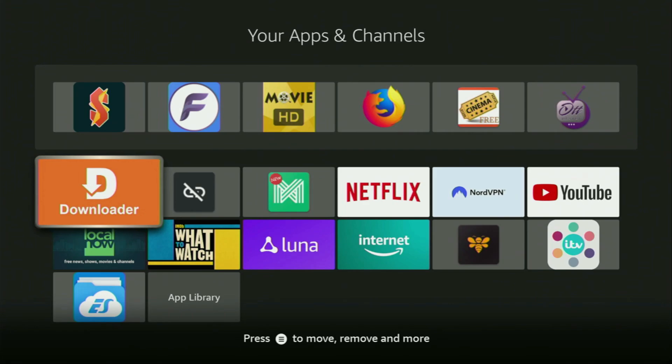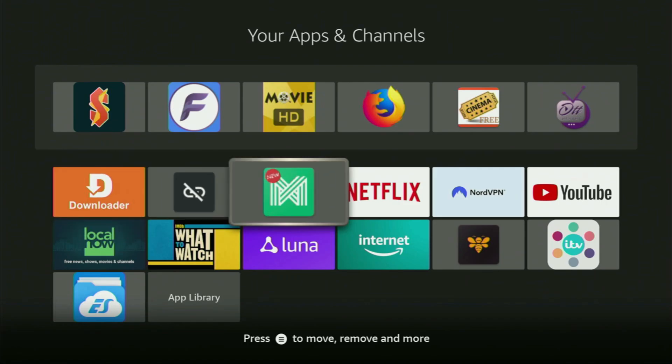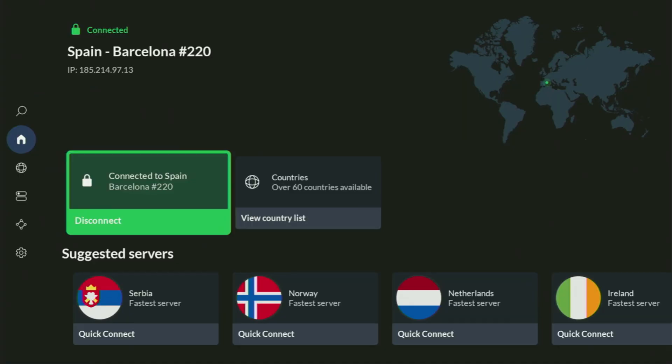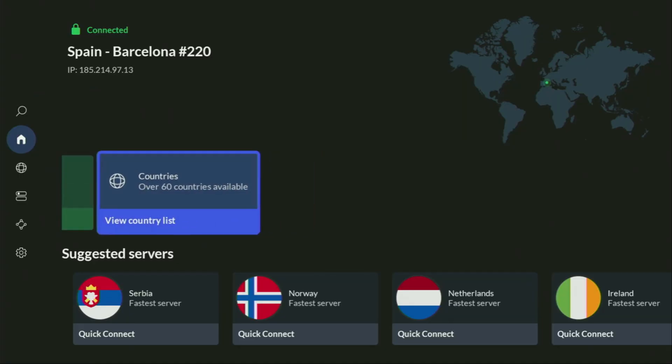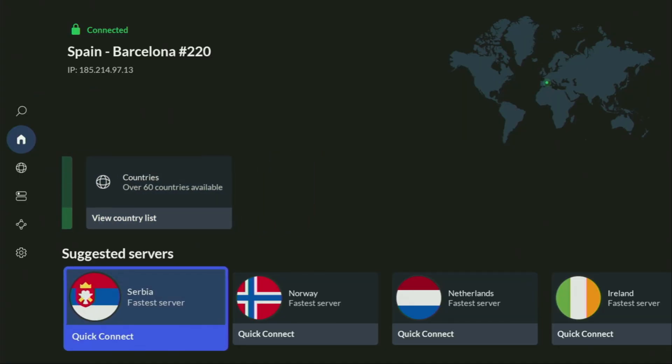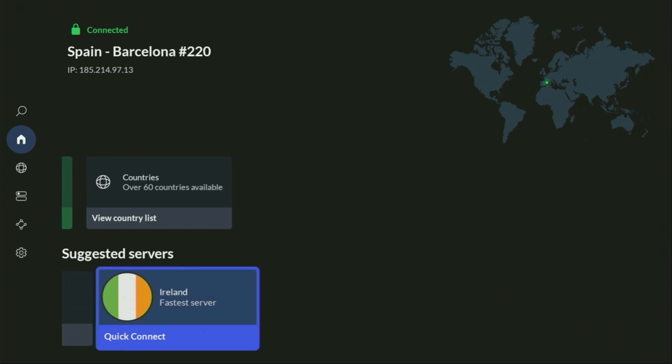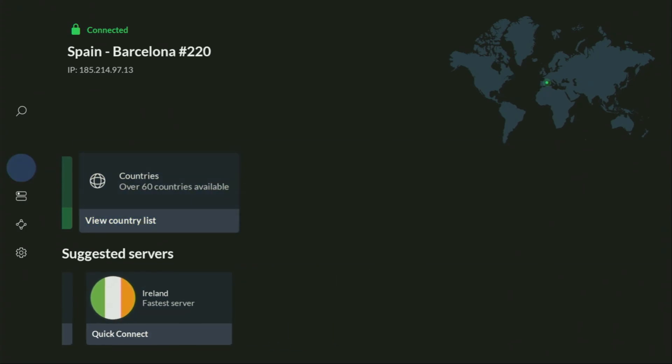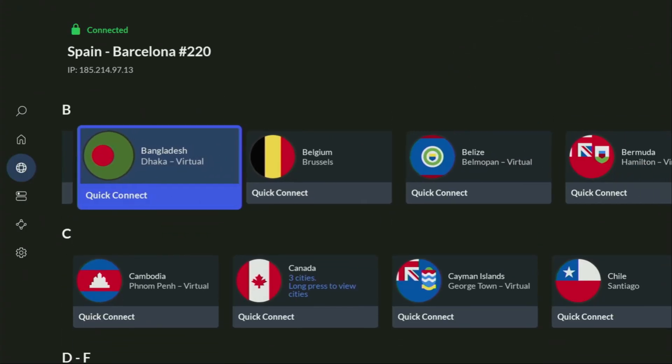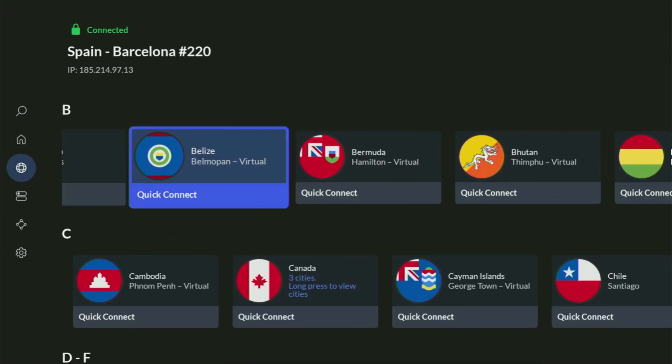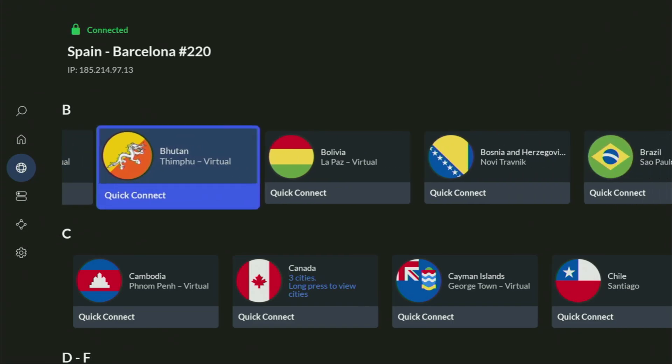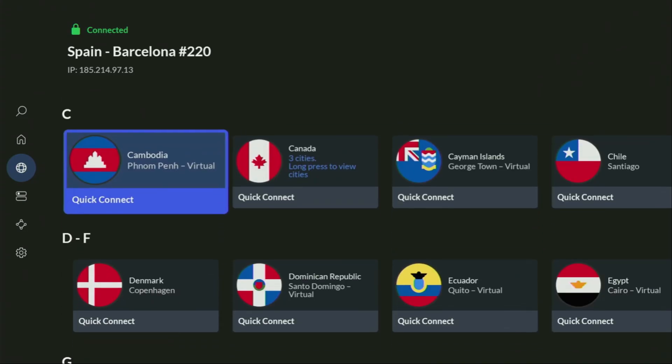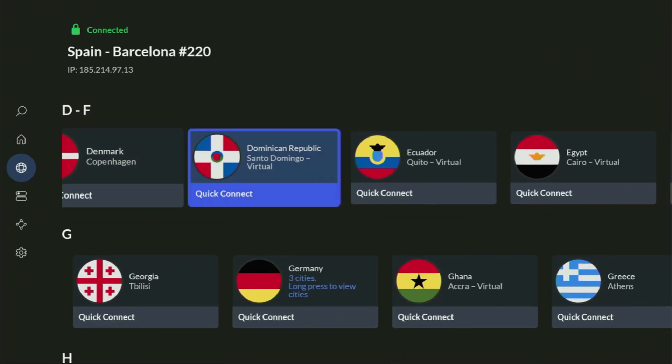But before actually using downloader, there's one more thing which I always recommend doing. It's of course connecting to a VPN. In my case, I mostly use NordVPN. Because they're super fast, they got a great app for Firesticks, Android TVs, phones, laptops, or pretty much any other device you may use.